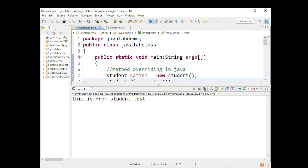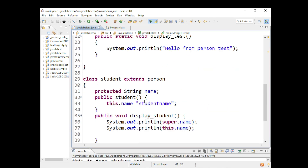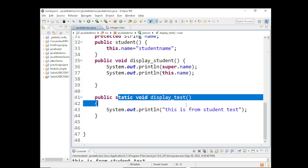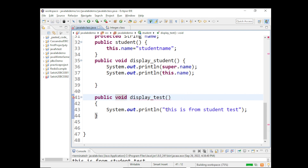The output is 'This is from Student test'. So you can override a static method in the superclass using a static method in the subclass, but you should never override a static method with a non-static method in the subclass. Are you clear with this? Any doubts so far on inheritance, the super keyword, method overloading, or method overriding?